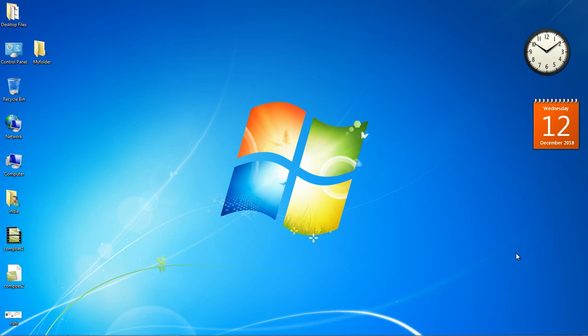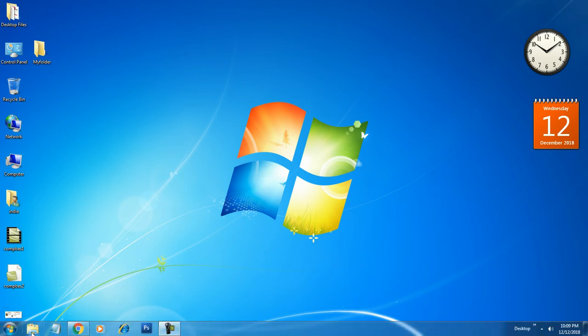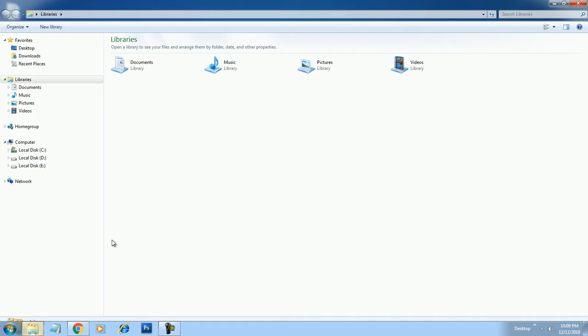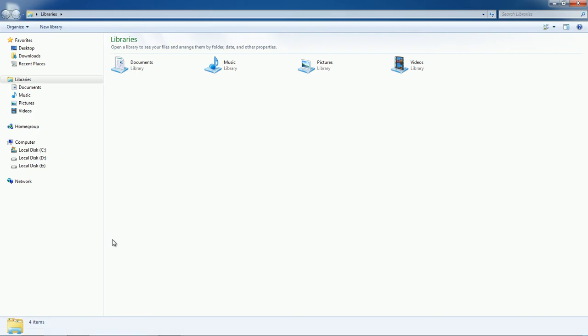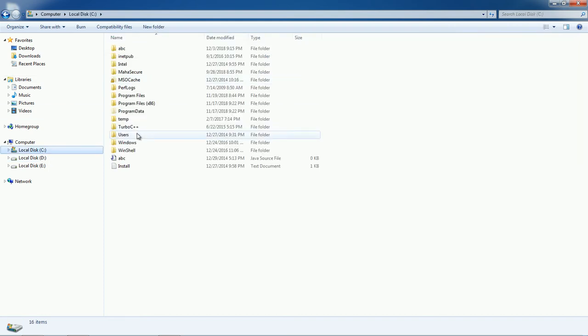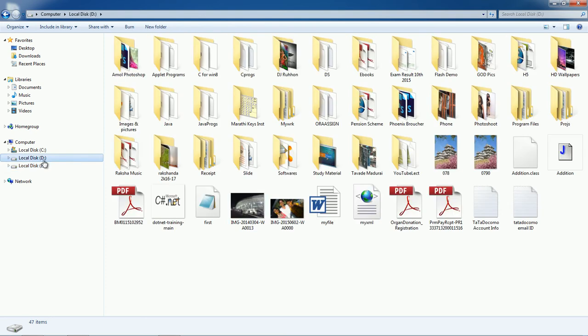Hello friends, welcome to Learn Computer Basic. Now let us see how to manage Windows Explorer. Windows Explorer has all files and folders. As we saw in the last lecture, these are known as drives, and inside there are so many folders and files. Now let's see how to manage them.